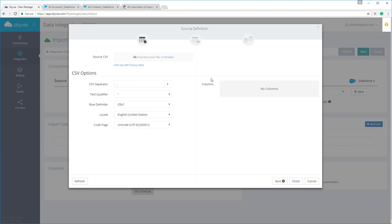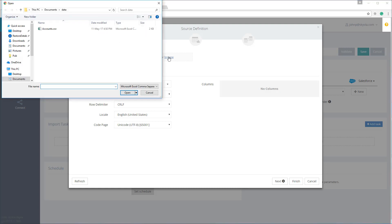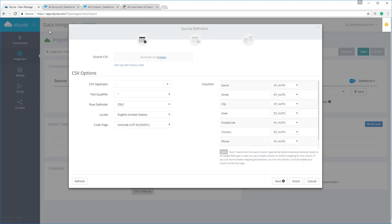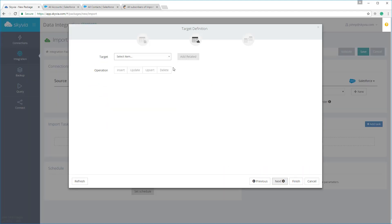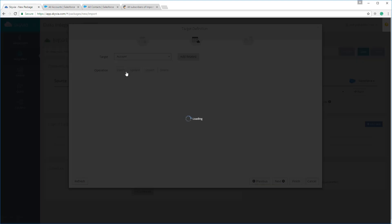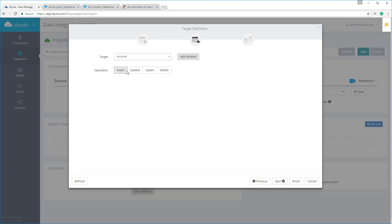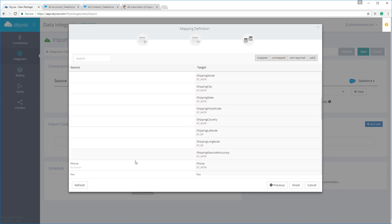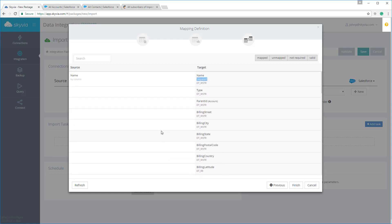In the task editor, we need to provide either a CSV file or select a source table first. Let's select the CSV file with the accounts we need to import. After this, we need to select the target table. Then we need to map target columns to source columns. Let's proceed to mapping. Columns with the same names in source and target are mapped automatically.